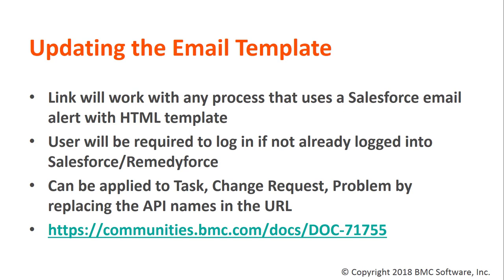There's some things to consider. Number one, the link will work with any process that uses a Salesforce email alert with HTML template. Second, the user will be required to log in if not already logged into Salesforce or RemedyForce.